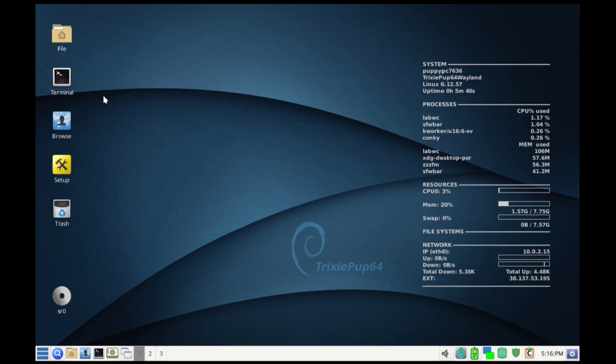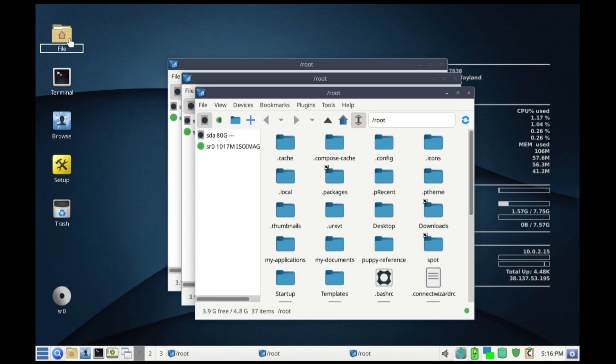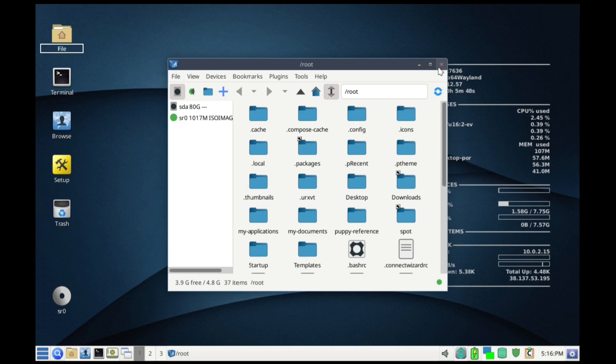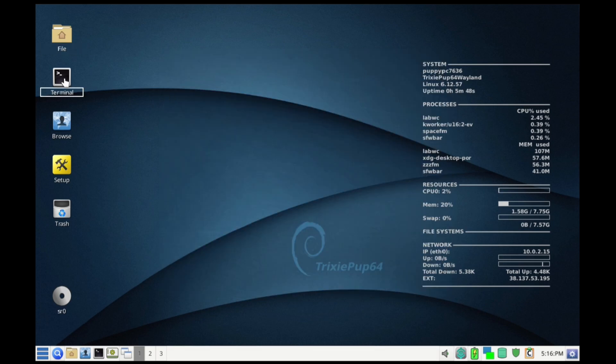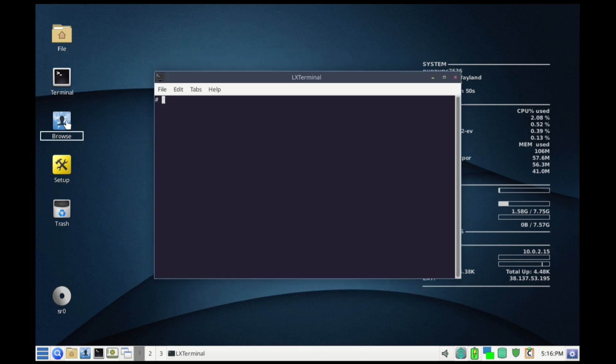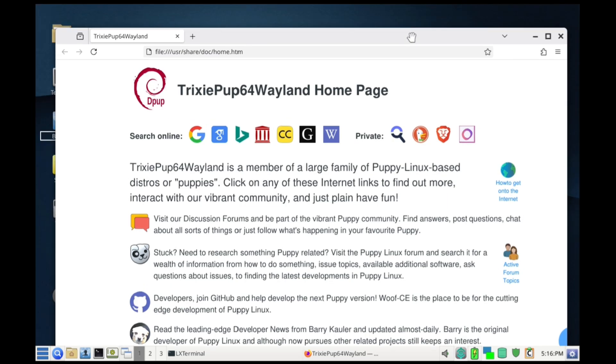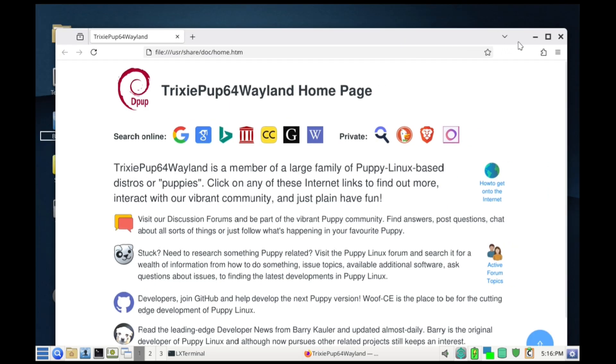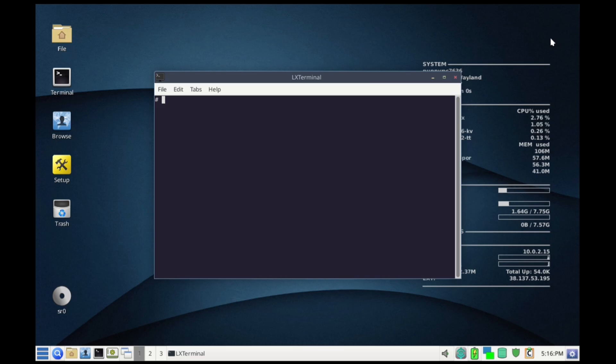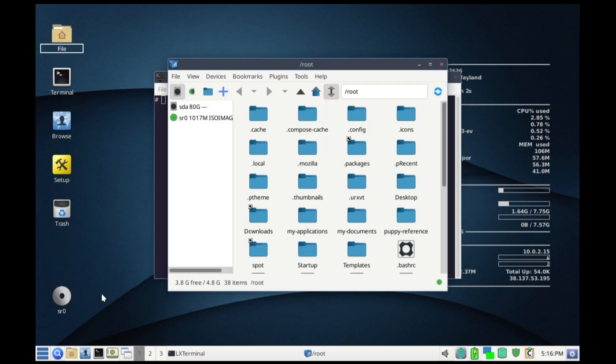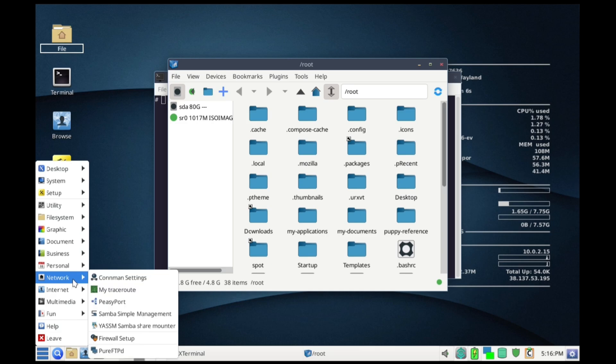It's not just a single operating system, it's a family of lightweight distributions designed to be insanely fast, small, and capable of reviving hardware you thought was ready for the recycler. Weighing in with an ISO usually under 600 to 700 megabytes, it's a tiny powerhouse that's been around since 2003.